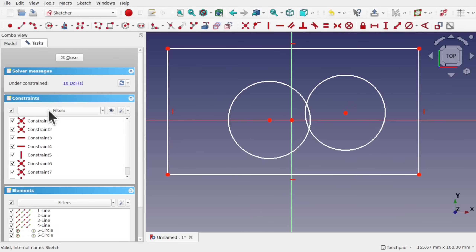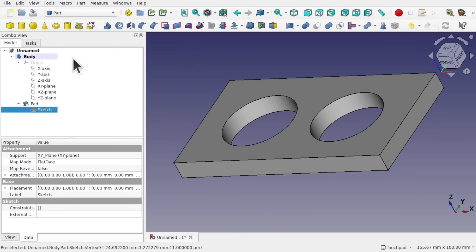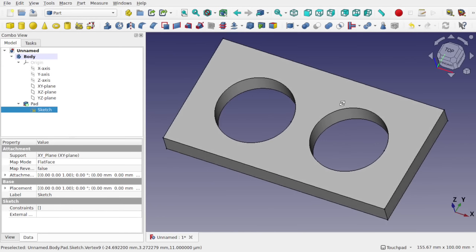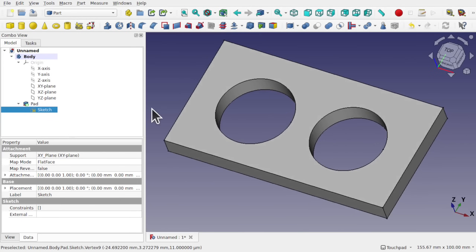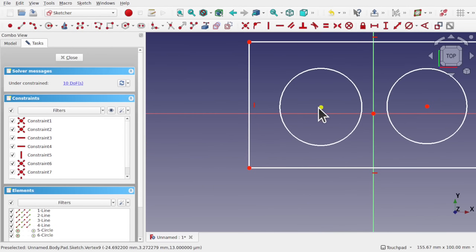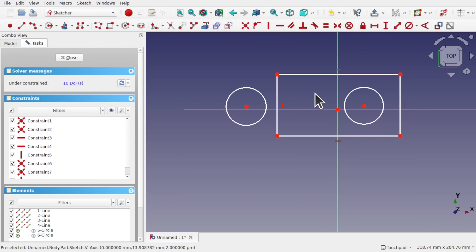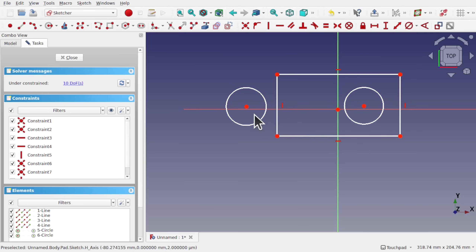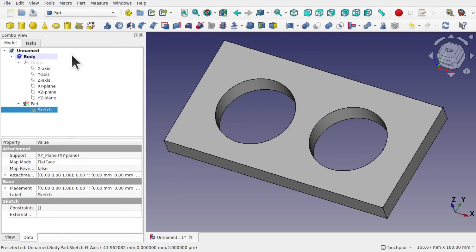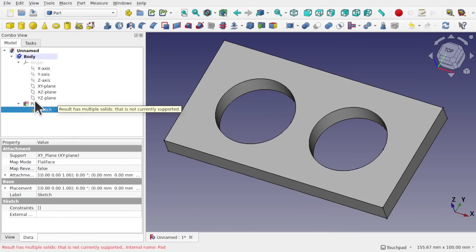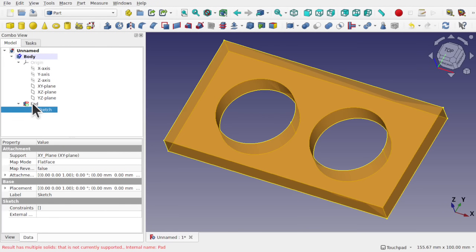Let's come back to that sketch by double-clicking it, move the circle away, and close — we're absolutely fine, we've got a single body and single solid. But if I double-click that sketch and move this circle outside the rectangle, we now have a profile that's been separated from the main profile. When these are extruded they're two separate objects — two separate solids. So when we close we get the error: 'result has multiple solids, this is not currently supported.'